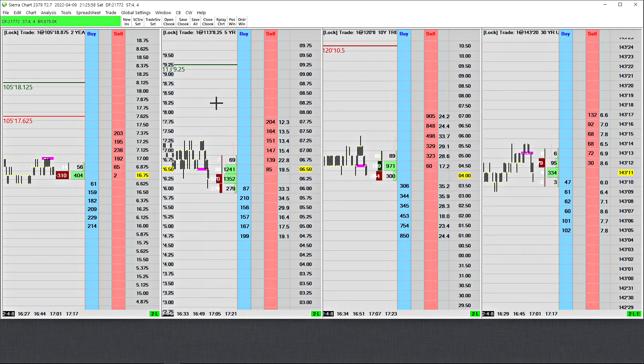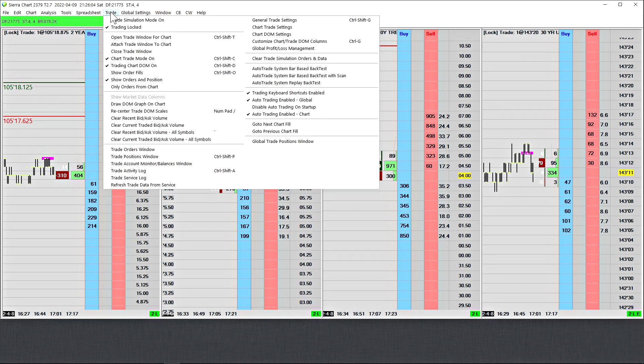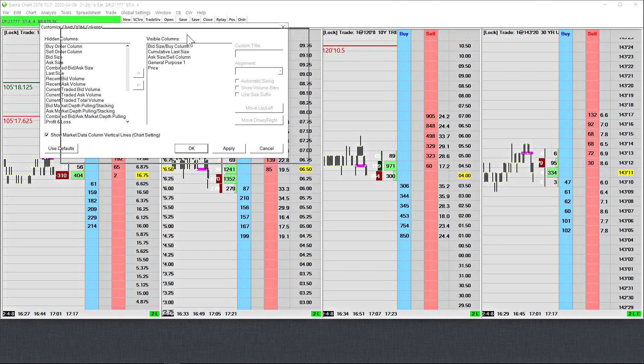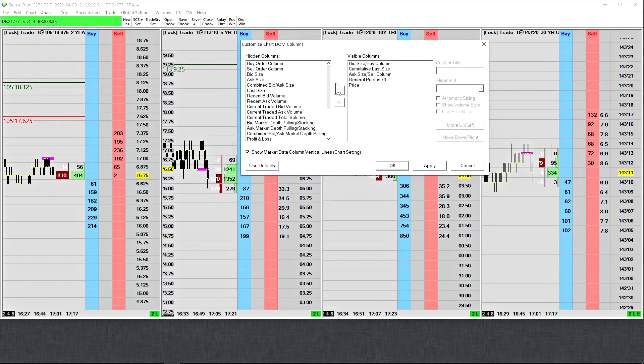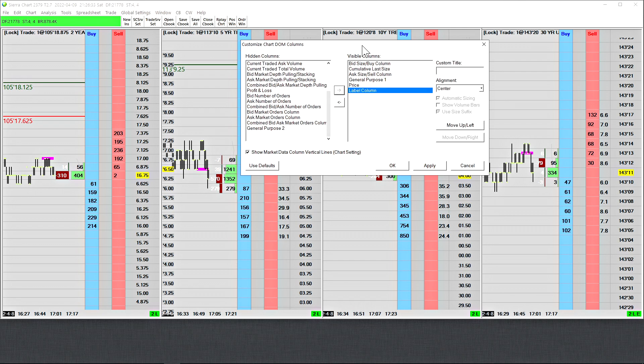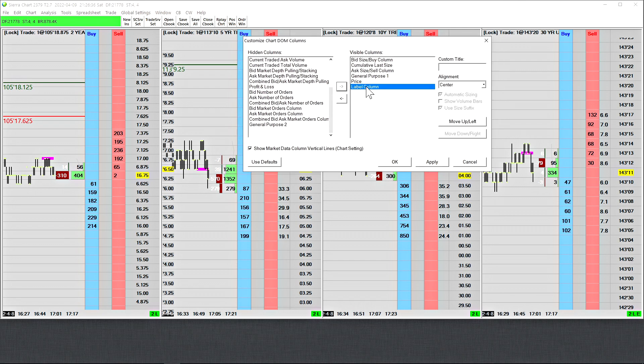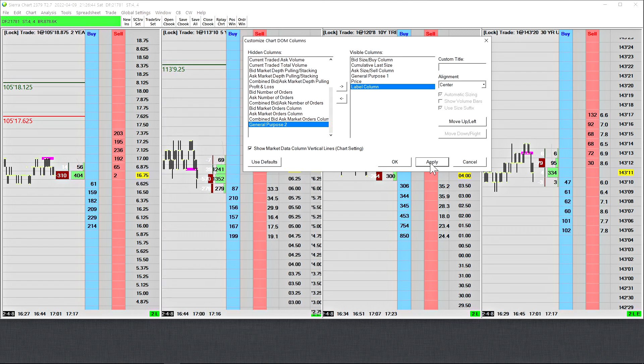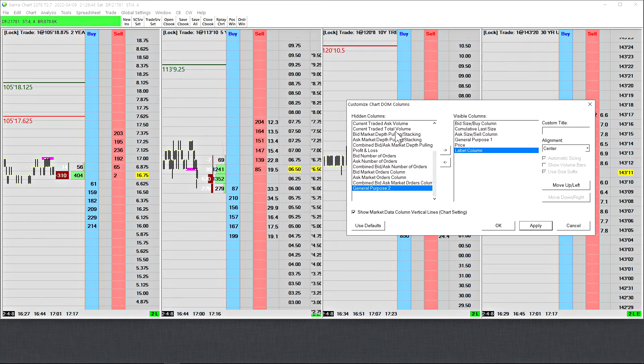Right now the study is on my chart. Next, we need to go into the menu to customize the trading DOM columns. We will go to trade, and then customize chart slash trade DOM columns. By the way, I would recommend hot keying this menu, especially if you're configuring a chart book. You can see now we have access to all of the different chart DOM columns we can add. We will add the label column because I'm using the first version, it only targets the label column. In some cases, traders might use the label column for something else. In that case, you can also send it to the general purpose one or general purpose two columns. Now that I've added the label column to my chart, I will select apply. You can see now that the values appear in that label column.